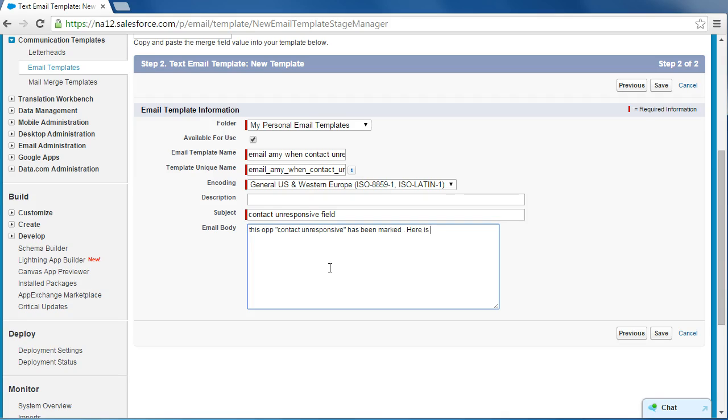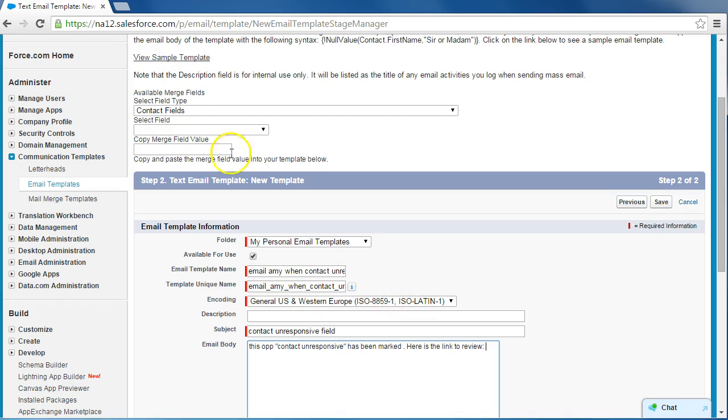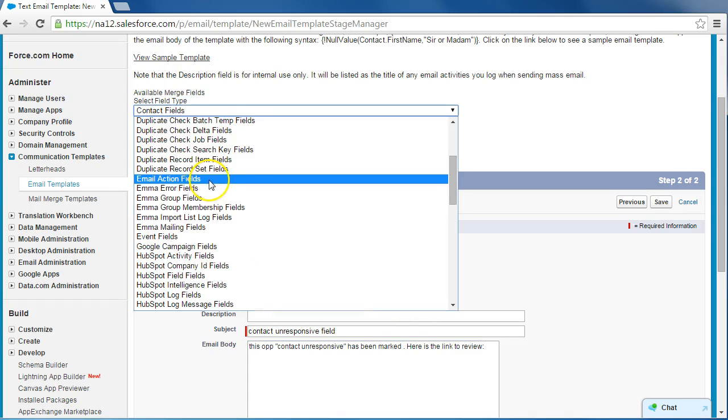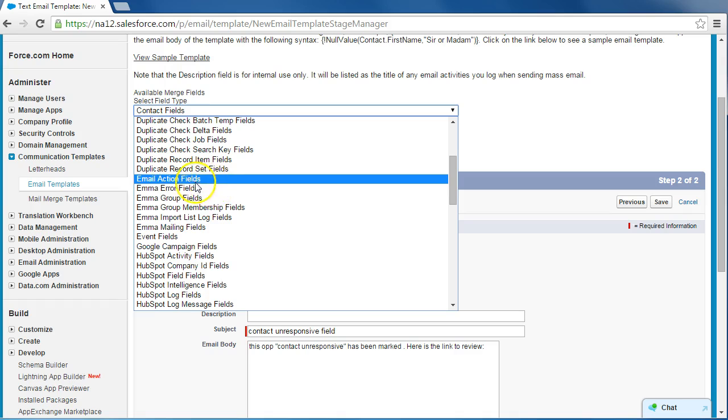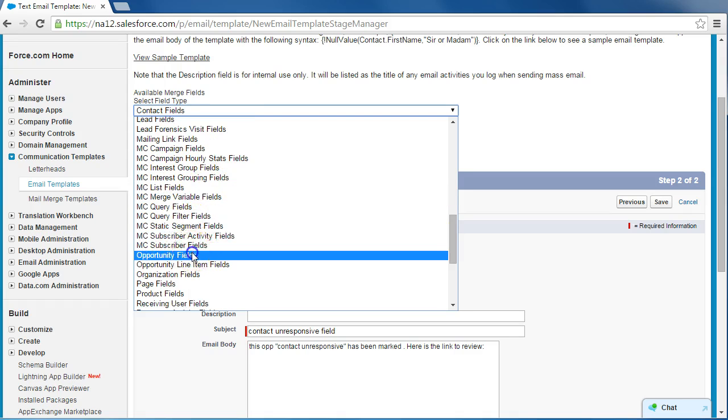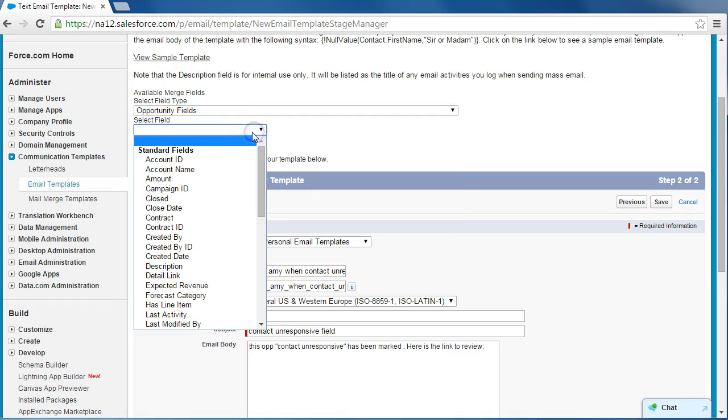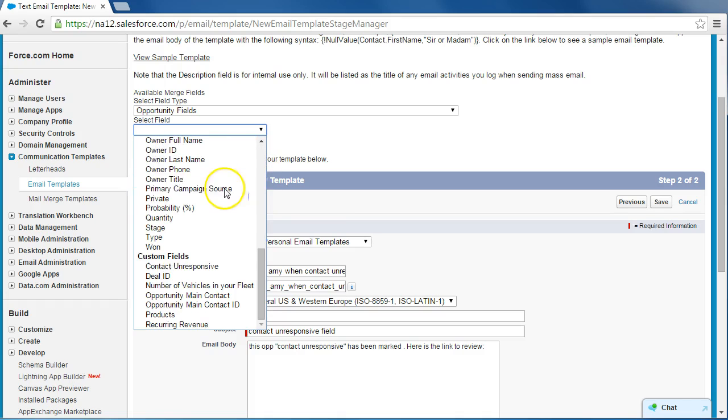Here is the link to review. Now the way we're going to generate this link is going up here. We're going to select this opportunity since the unresponsive field is an opportunity field, and we're going to select...